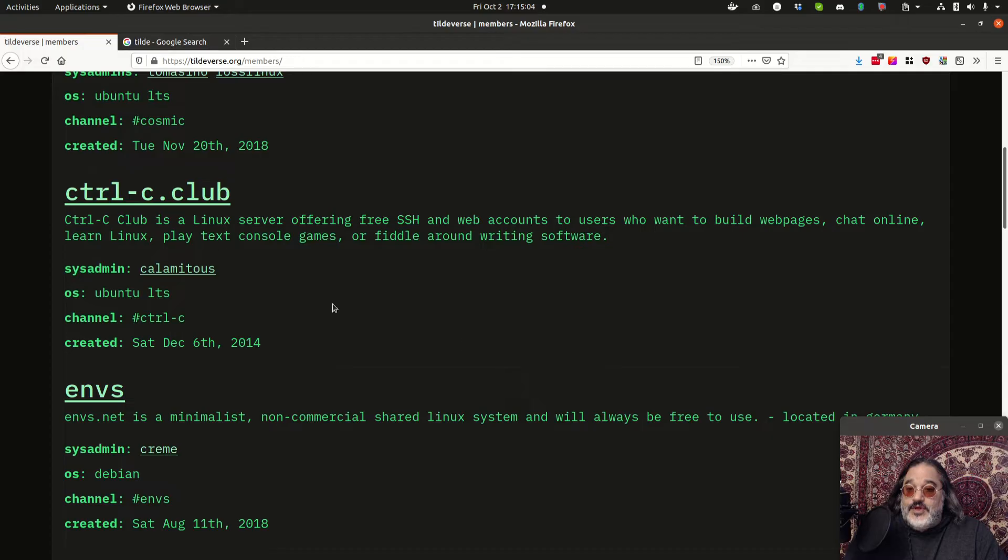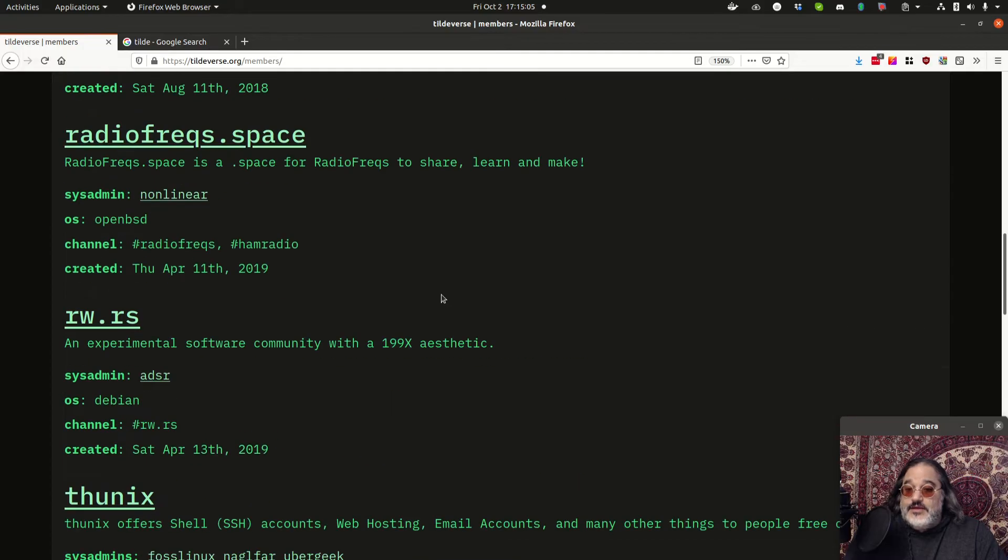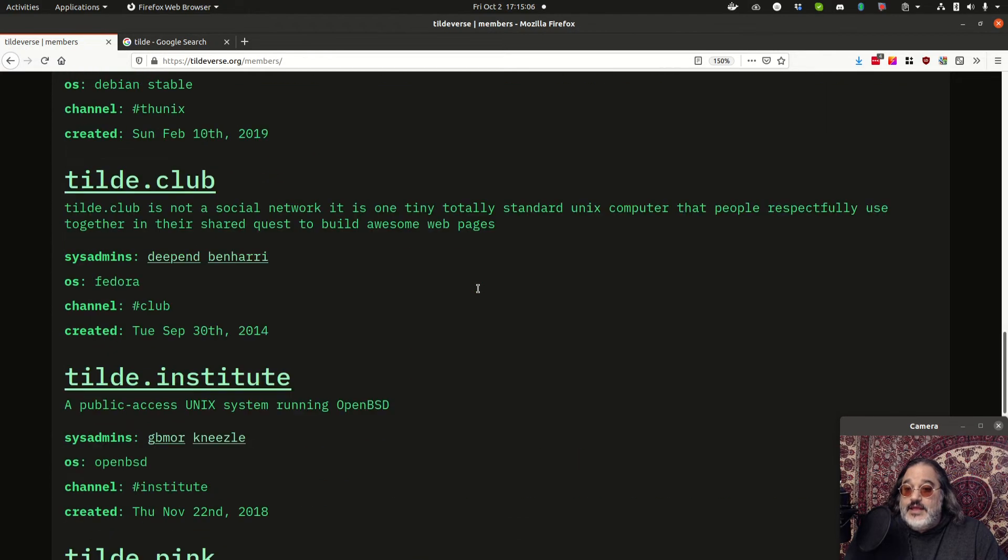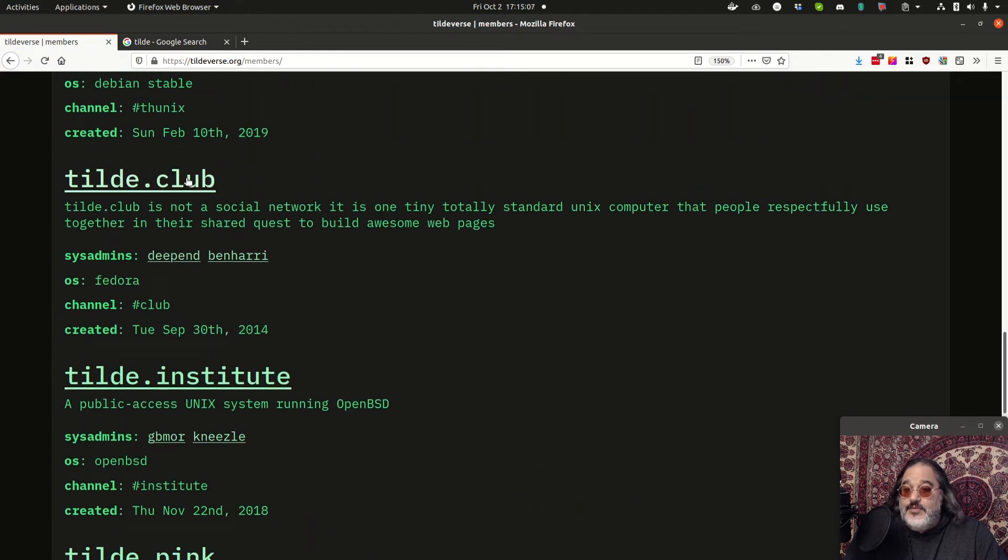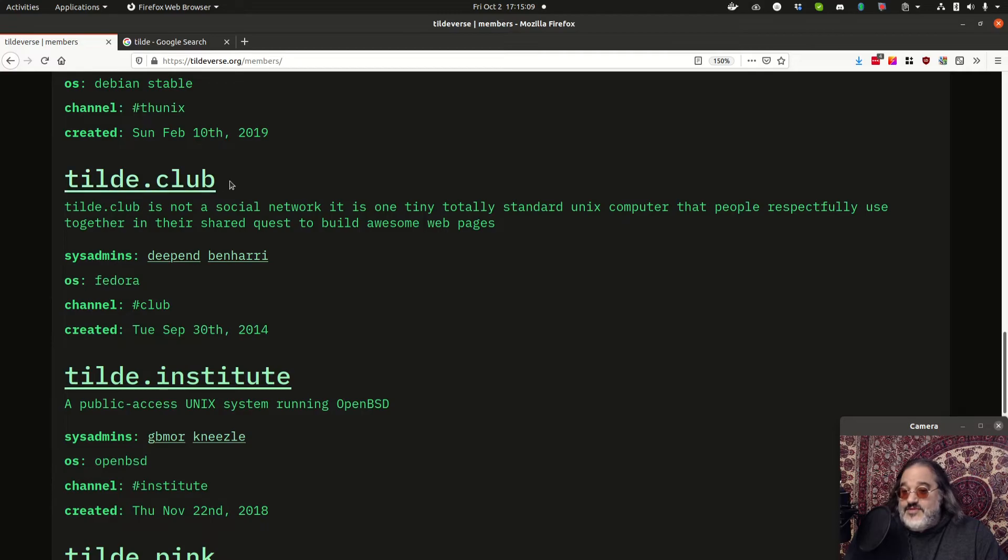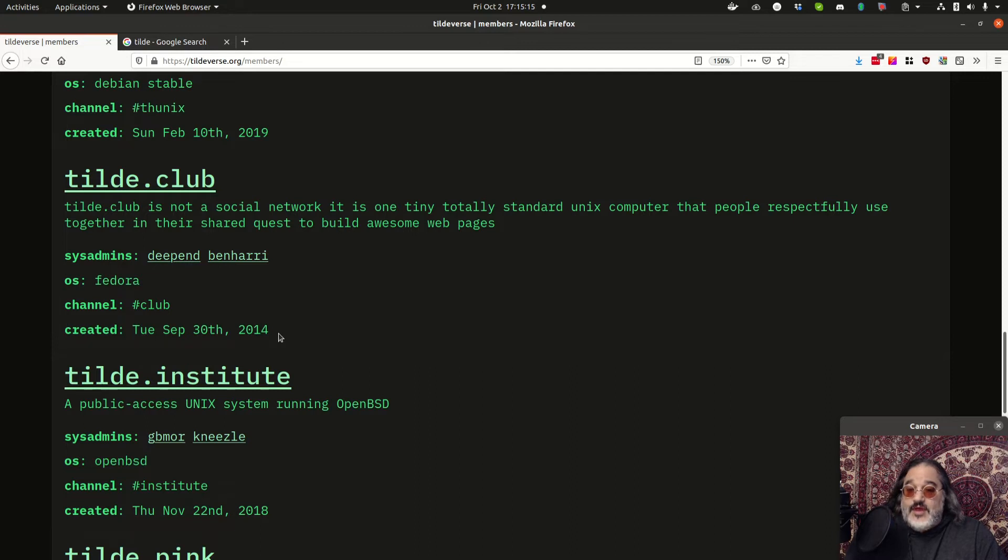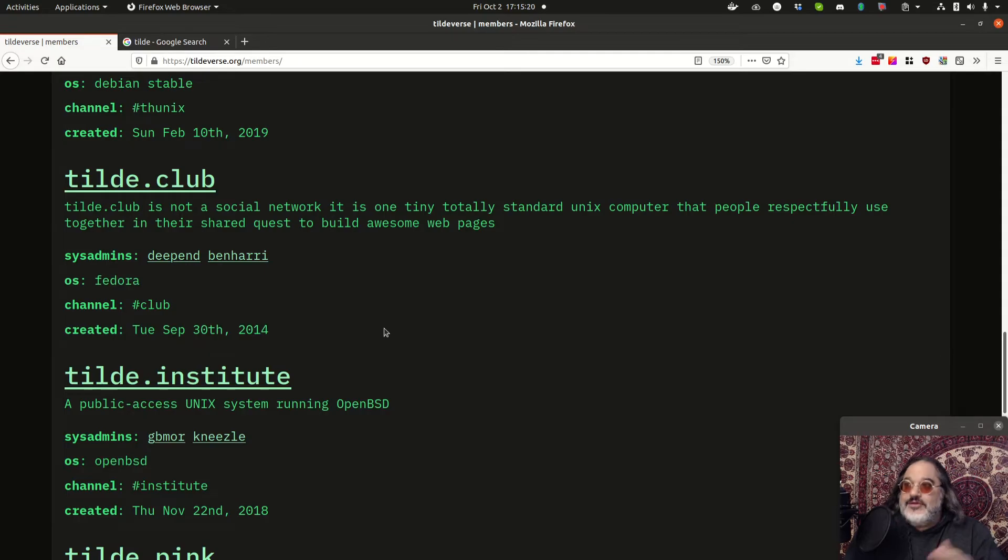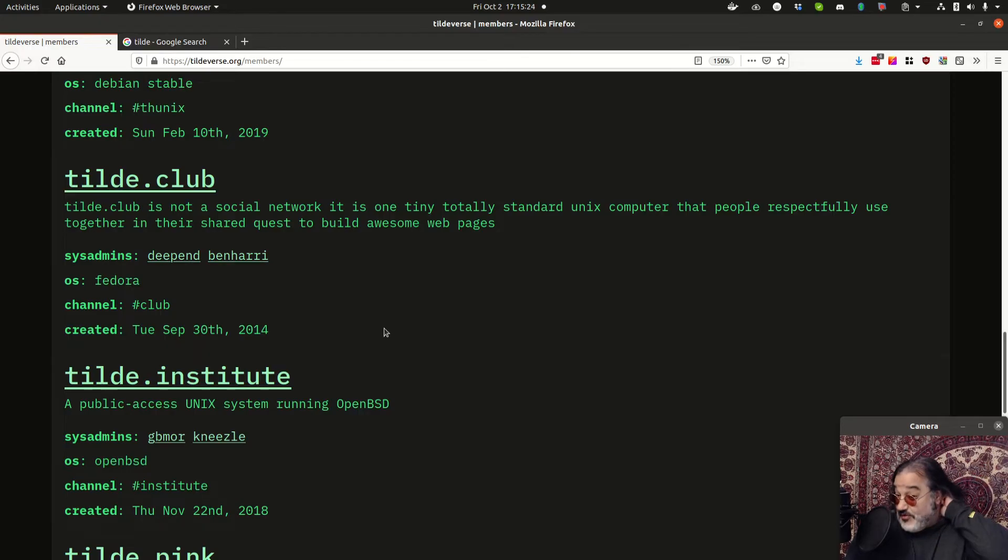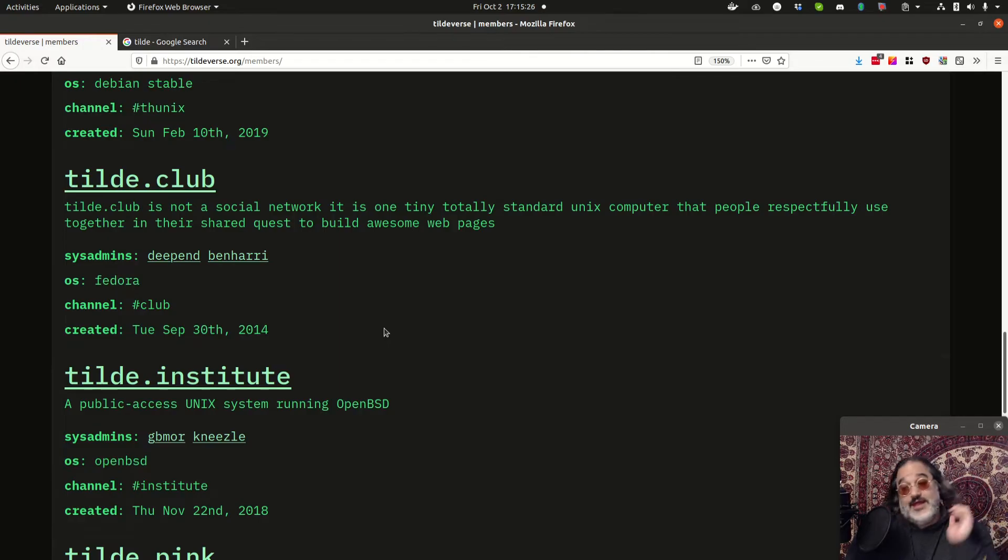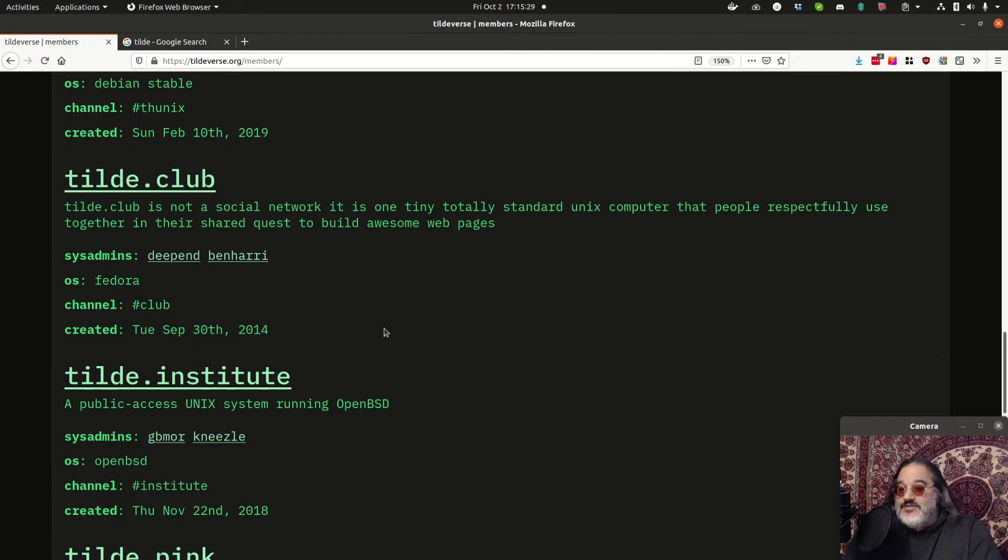Where kind of their home chat is and when the server was created. So there are some that have been around for quite a while. If we look at Tilde.club, this was the first one. This was created on Tuesday, September 30th, 2014, and it was created by Paul Ford. And there's a mildly famous, within the Tilde community, famous Medium post where he talks about how he got drunk one night and created a server and got thousands of people that signed up.